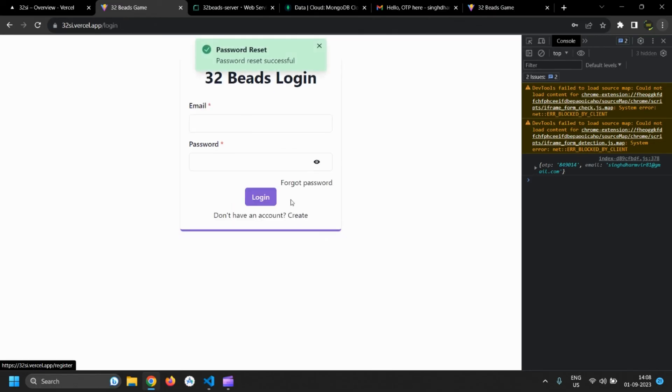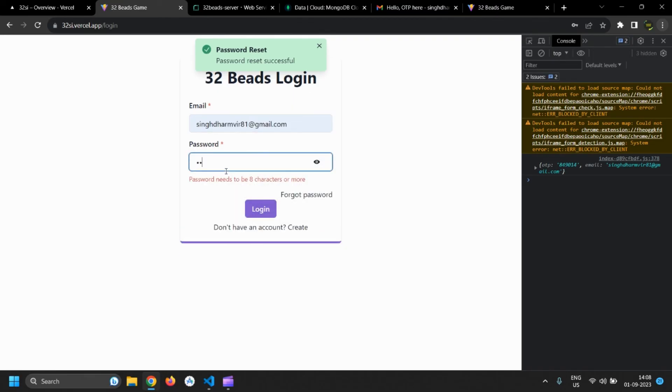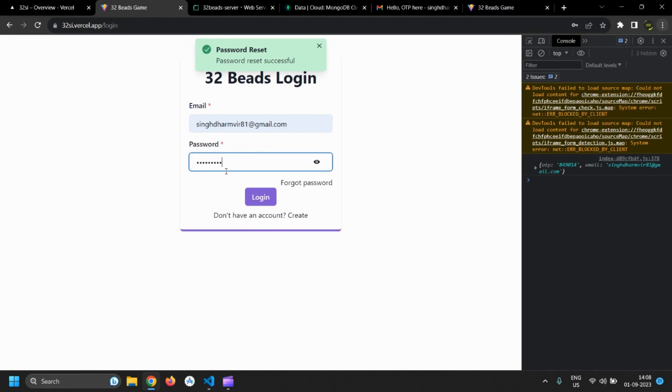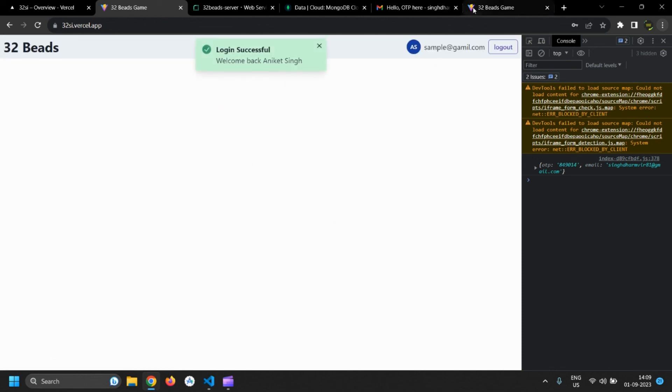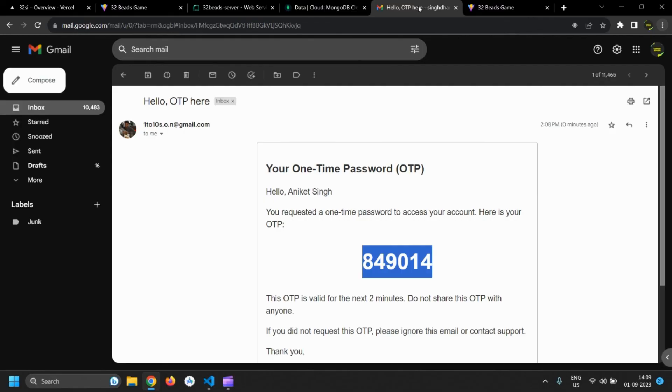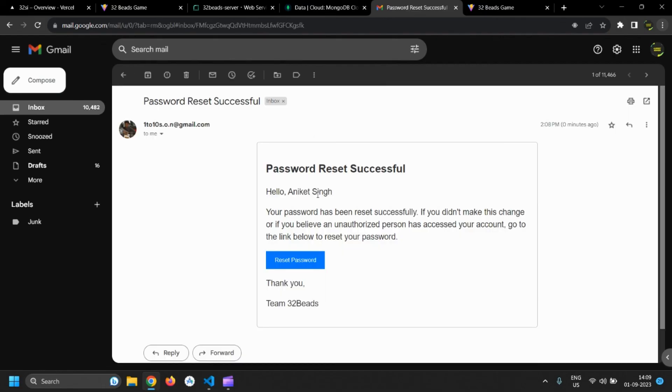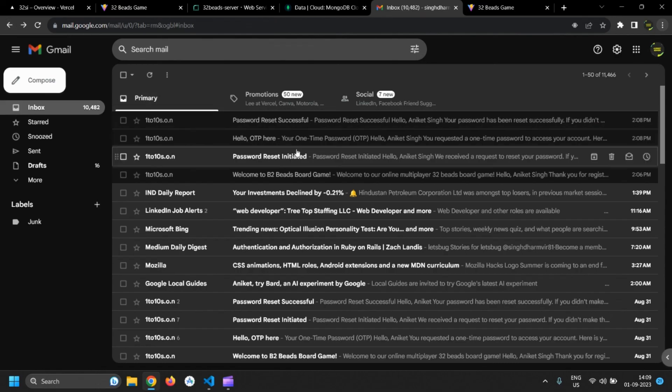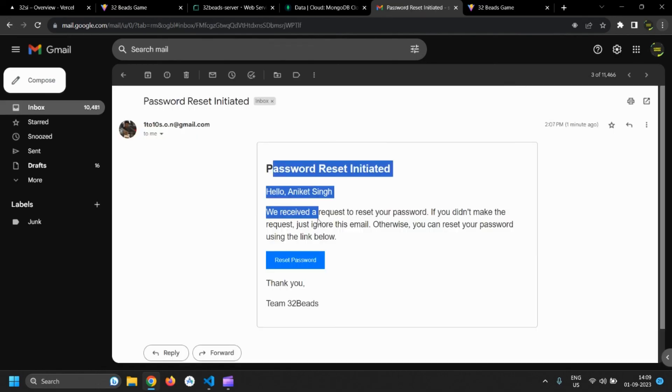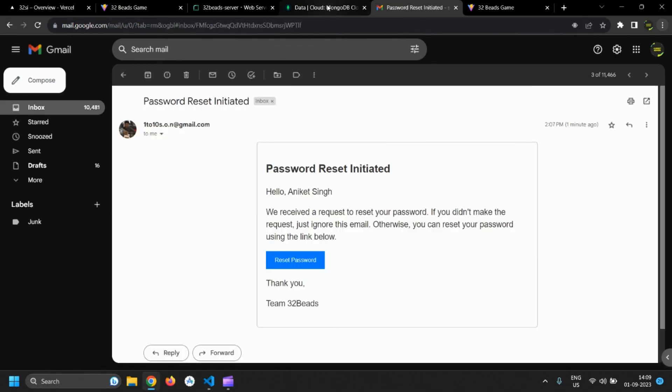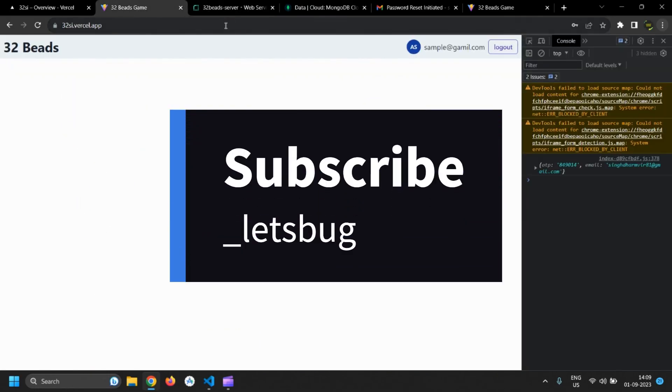Password reset was successful. Let's login with new password.